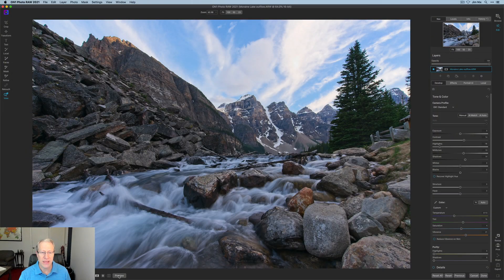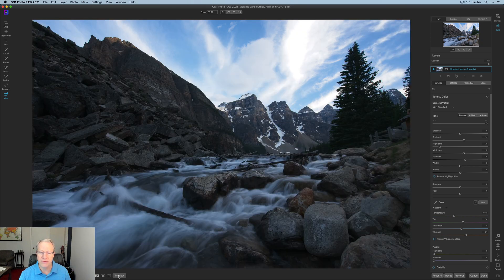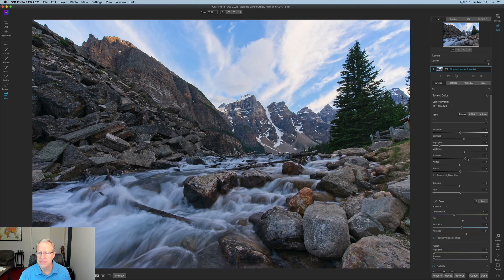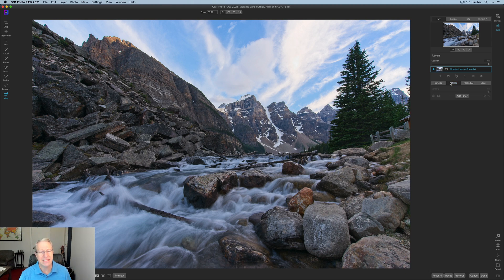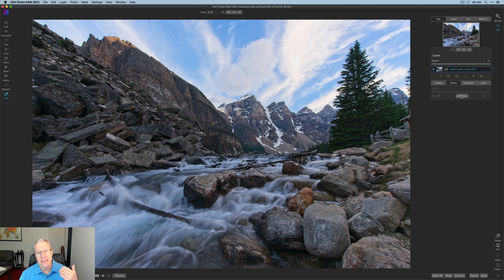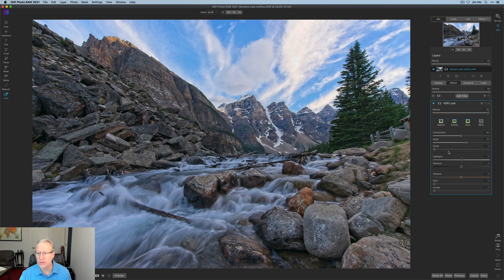I've got a photo I'm going to walk through. In the develop tab, if I turn off preview there it is before, and there it is after — I did some brightening of shadows, a little bit of color work. I'm going to skip that in this video and go straight into adding filters and showing you how AI quick mask works. The first filter I'm going to add is the HDR look.